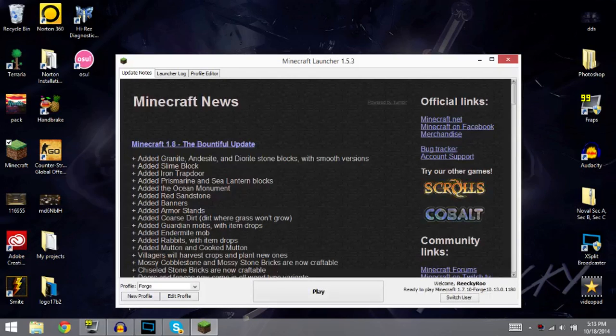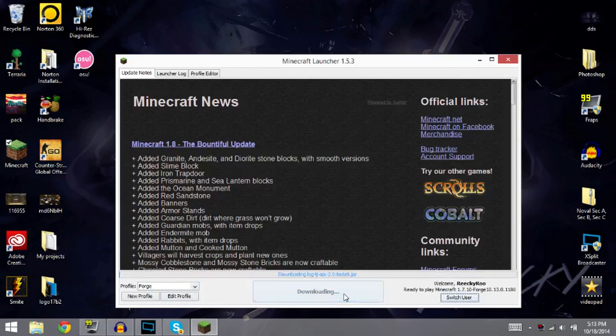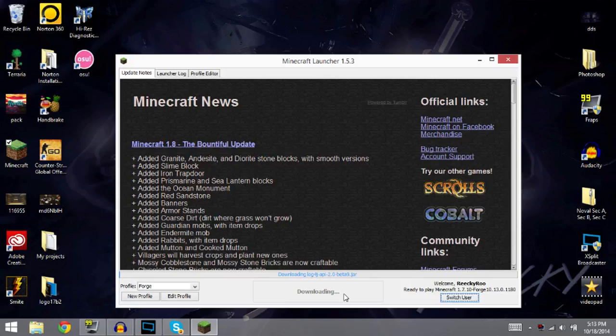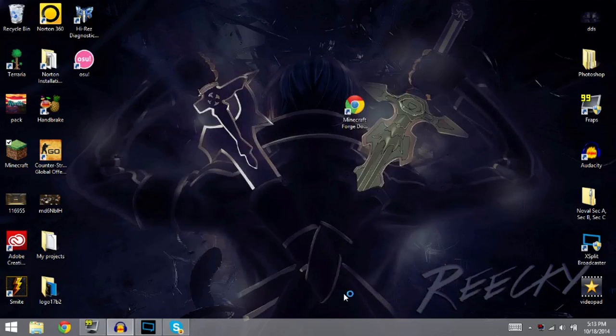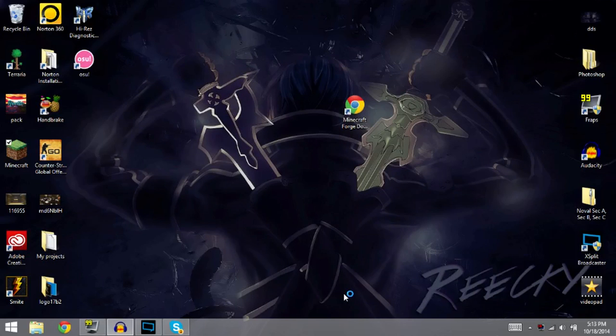I don't know. I might have, I myself actually might have an older version of Forge because I was using a different mod that uses an older Forge. But this might work, I don't know, we'll see. I'm going to load it up right now if it works. But like I said, it should work for you. I don't know if it's going to work for me or not because this is an older Forge, but we'll see.